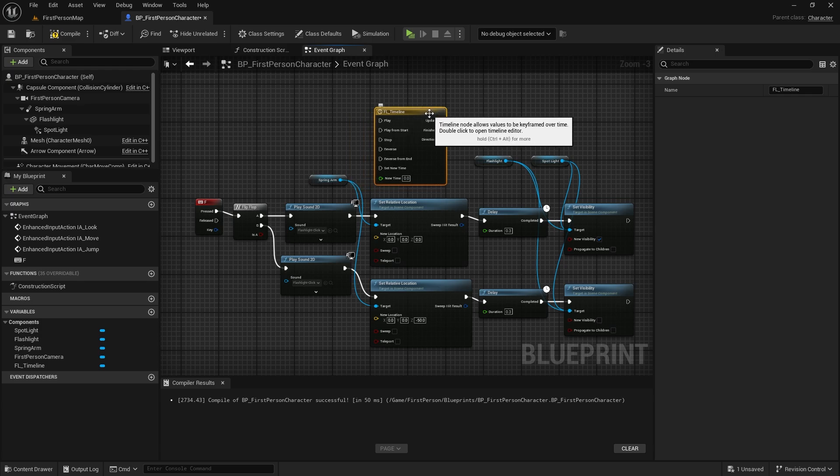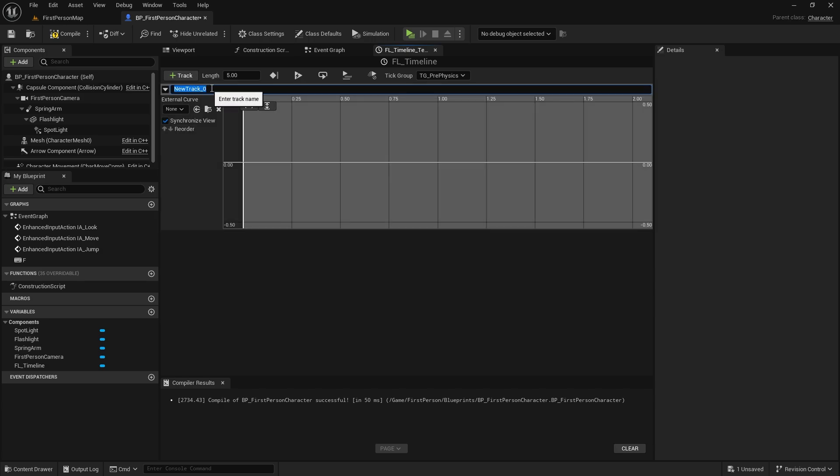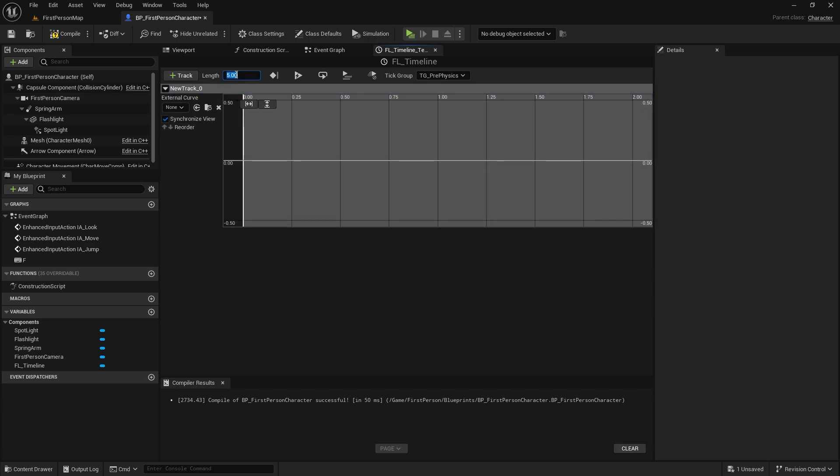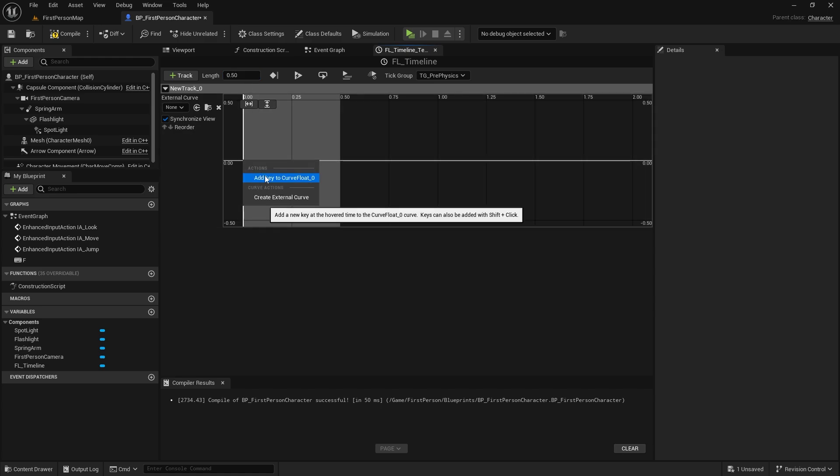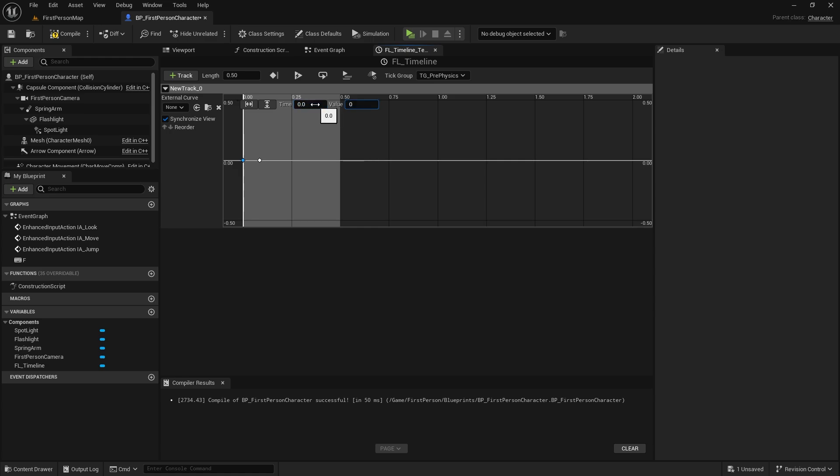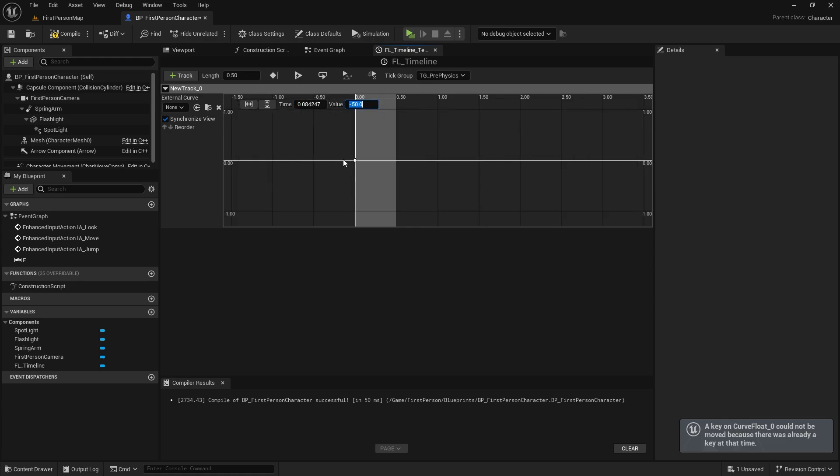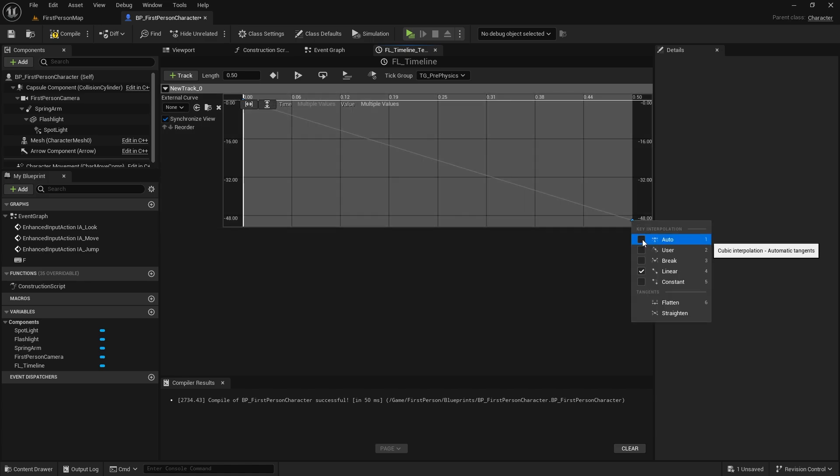Let's go inside and add a float track. Length 0.5. Let's add two keys. The first one will be time 0, value 0. The second is time 0.5, value minus 50. Let's select both keys and make key interpolation auto.